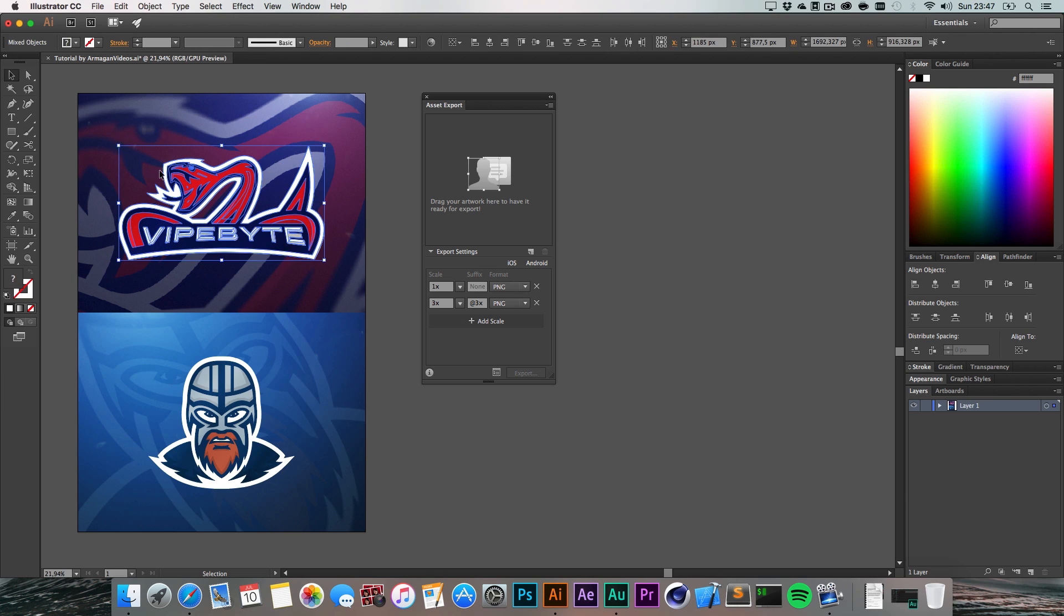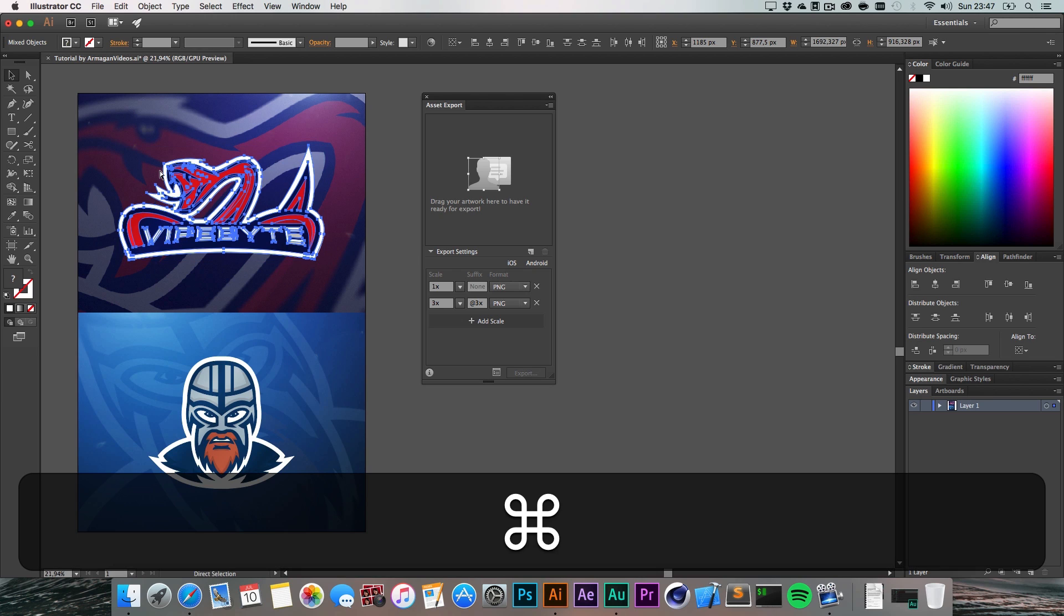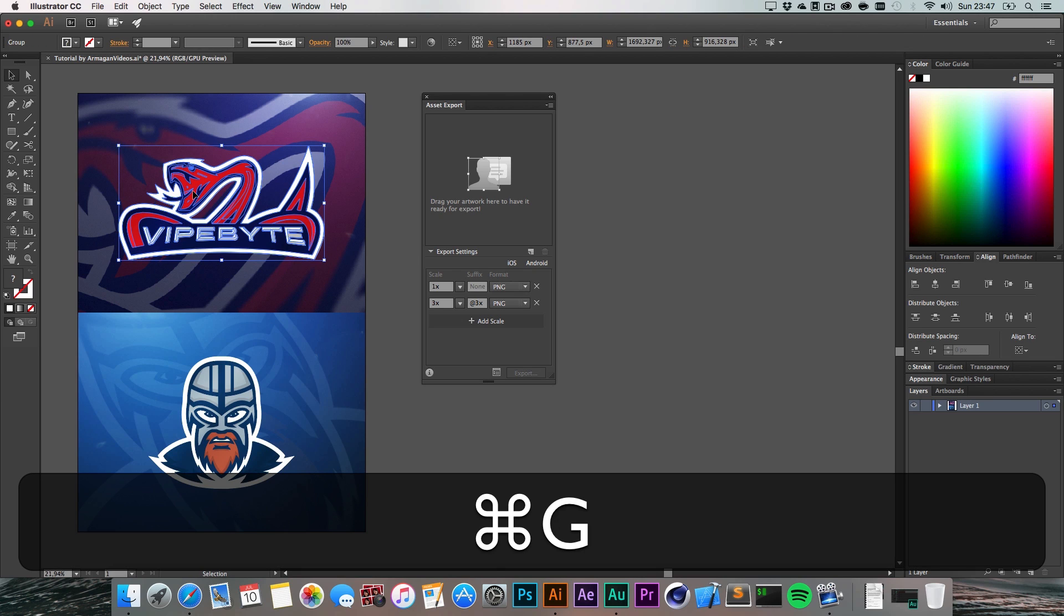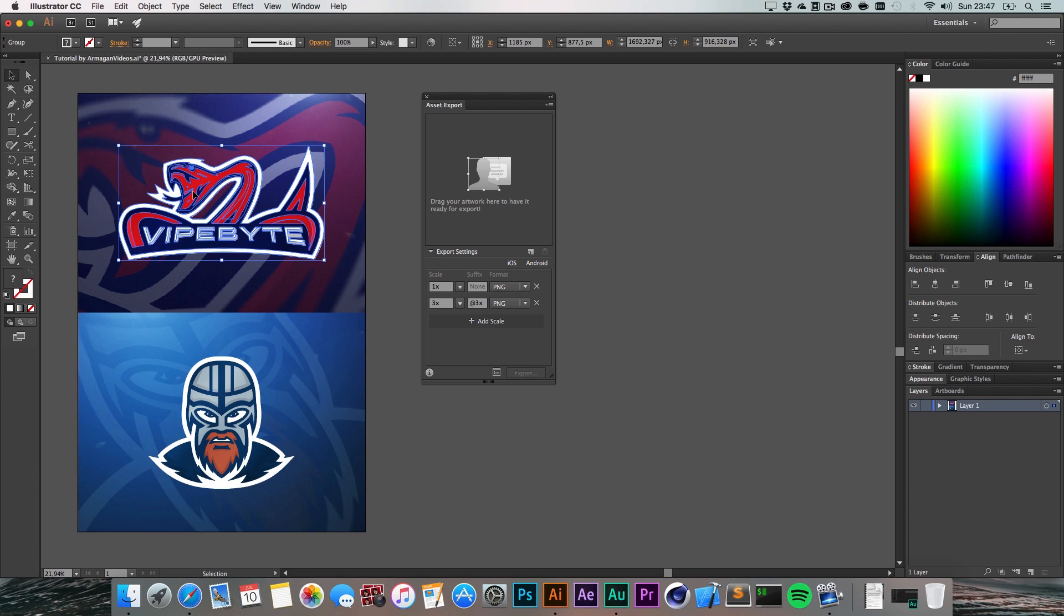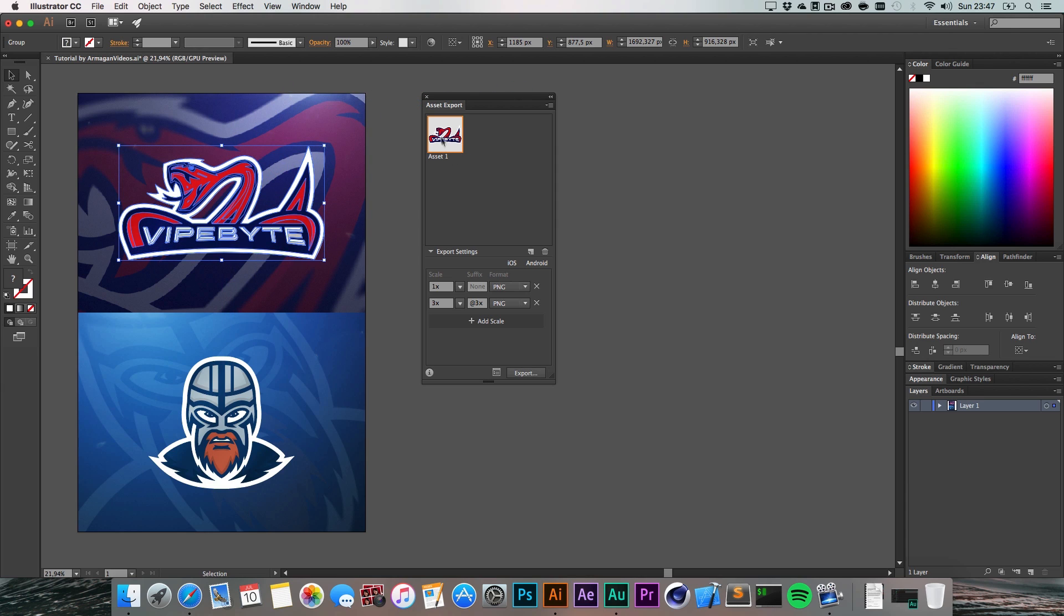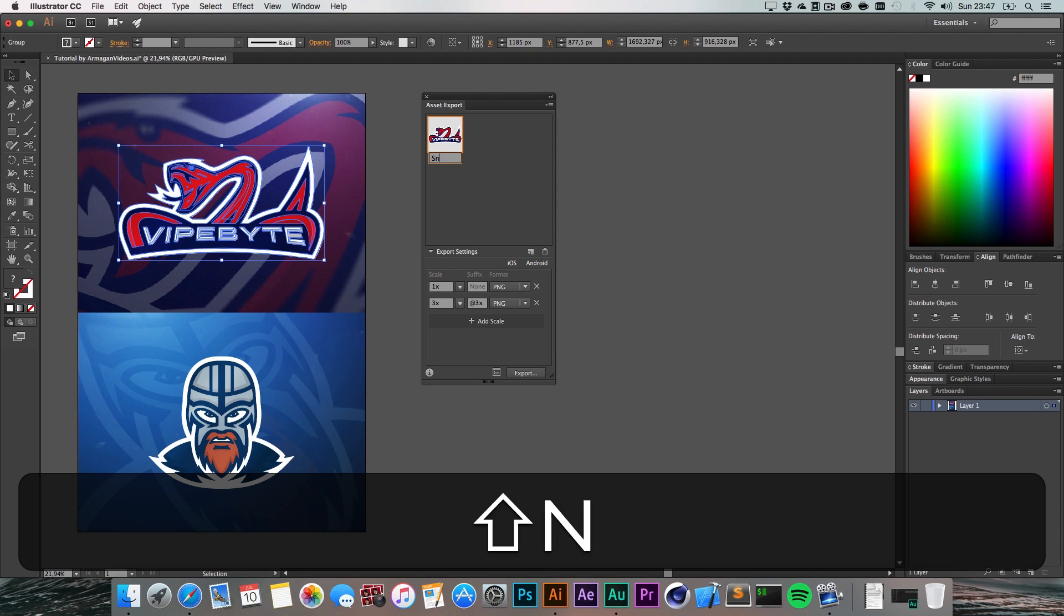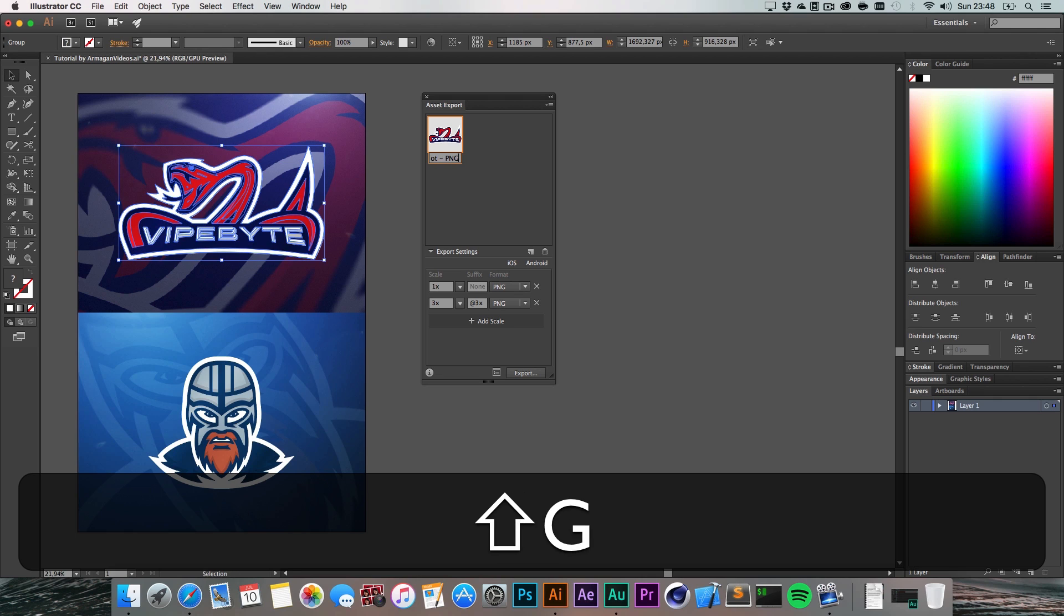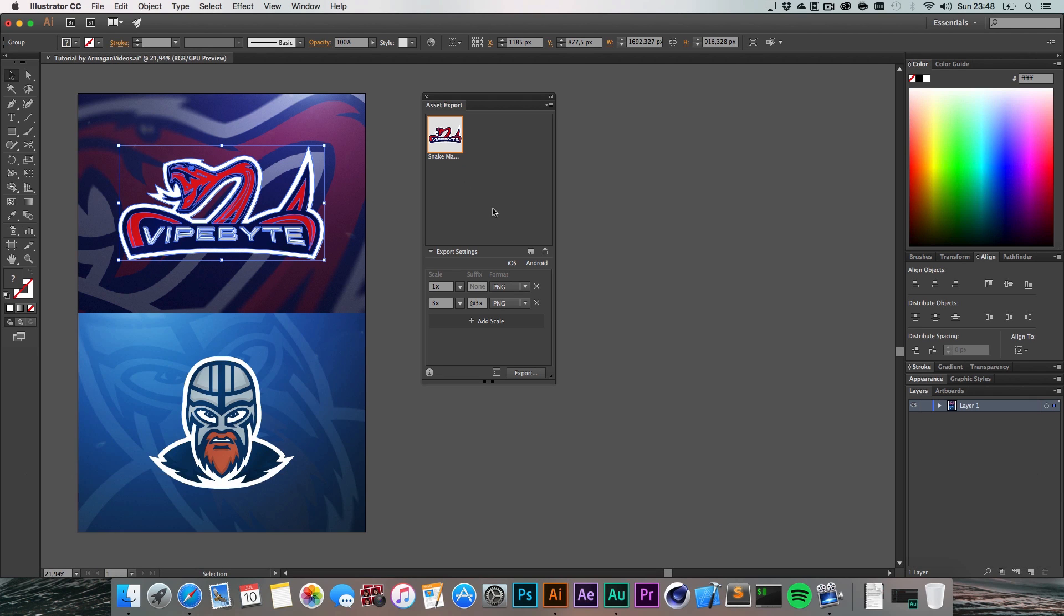Just select everything, hit Command G to group it up, or for Windows Ctrl G, and all you need to do now is drag this in here. It's going to be labeled as Asset 1. You can simply click in here and call it, I don't know, Snake Mascot PNG or whatever you want to name it.